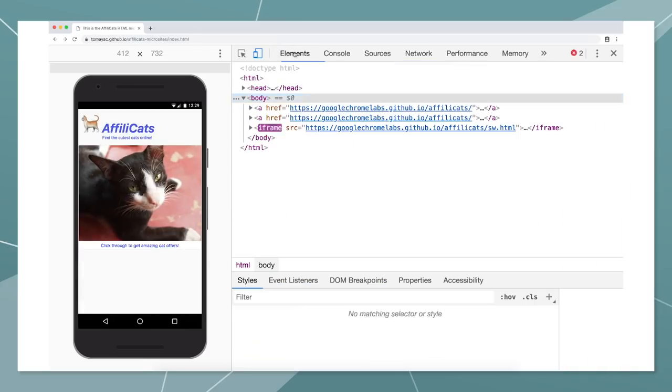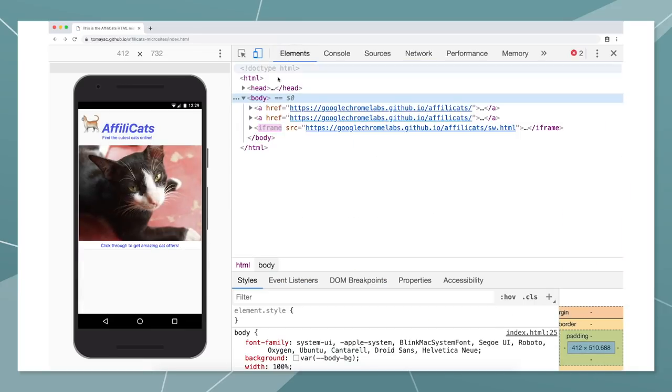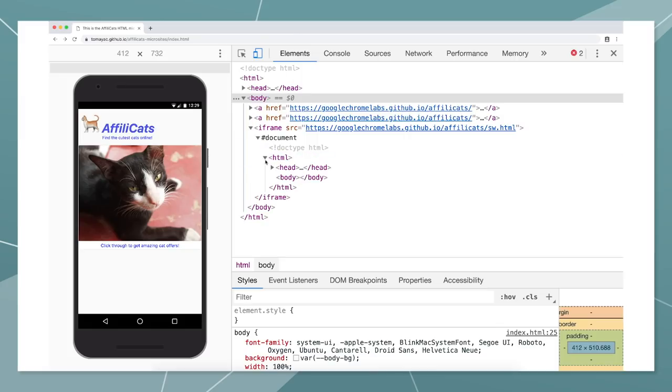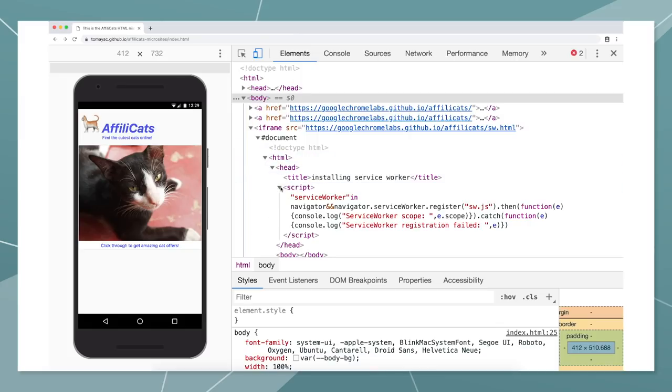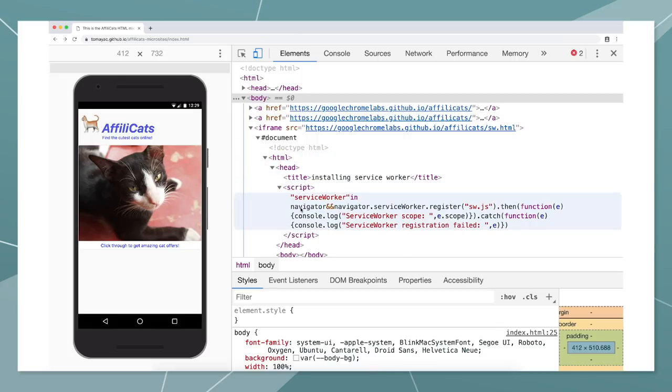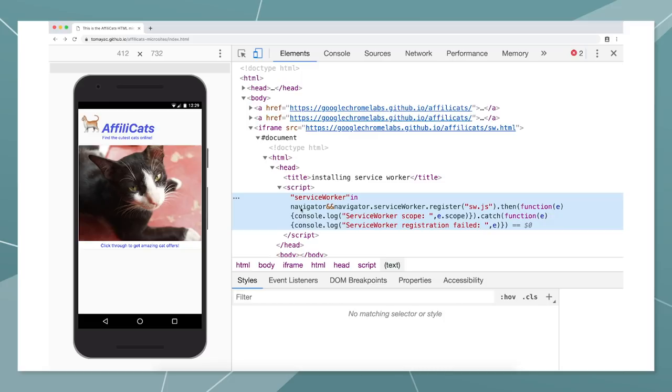So how does this work? The secret is an invisible and empty iframe on the MicroSite that is hosted on the origin of the PWA. The only thing this iframe does is install the service worker so that when we click through, the resources needed are already in the cache.